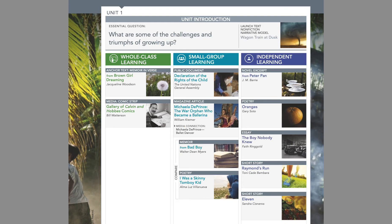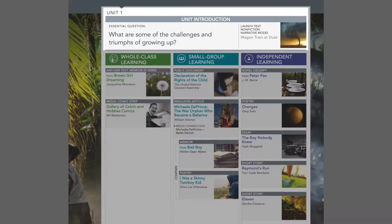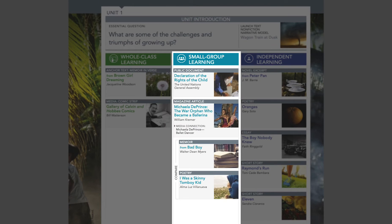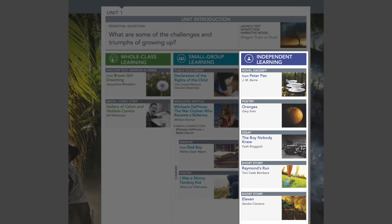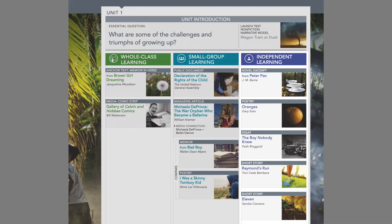Each unit is broken down into four sections: the introduction, whole class learning, small group learning, and independent learning.